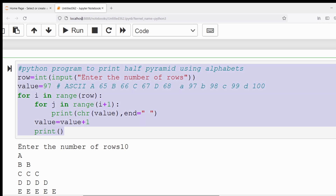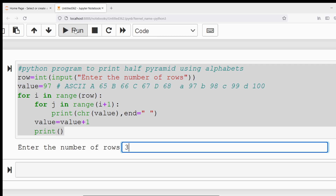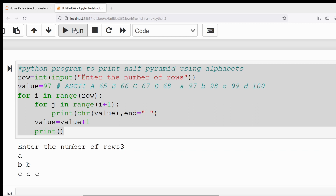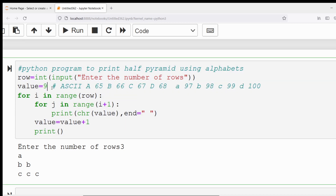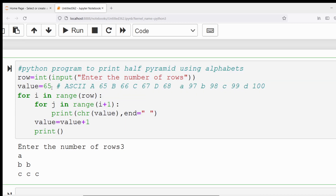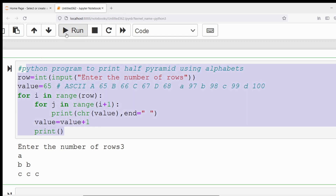If in place of 65 you provide 97, it will start from small a. You can see here: if I provide three rows, in the first row small a will be displayed, in the second row two small b's, in the third row three small c's. But here I want to print only capital letters, so that's why I have given the ASCII value as 65.